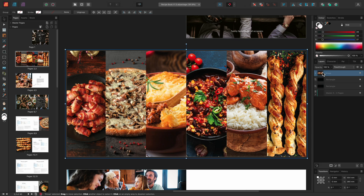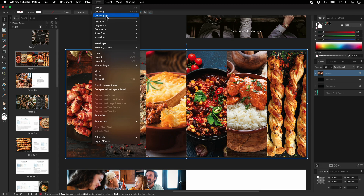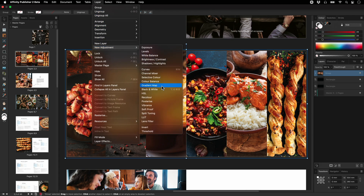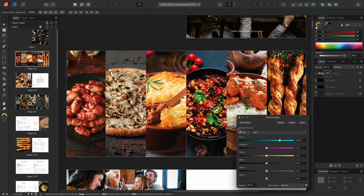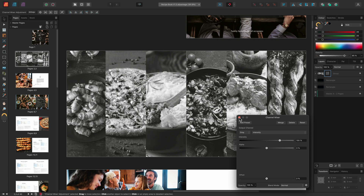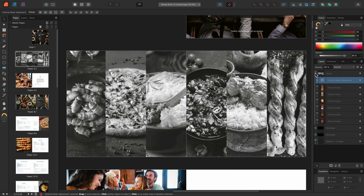Let's say I wanted all the images to be black and white. Rather than apply a black and white adjustment, another technique for achieving a nice, balanced black and white conversion is to add a Channel Mixer adjustment, then change the colour model to grey. Because this adjustment has been applied to the group, it can affect all the picture frames, and therefore the images contained within.